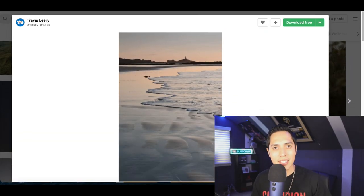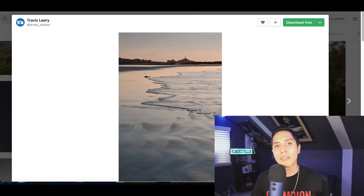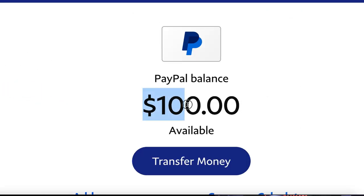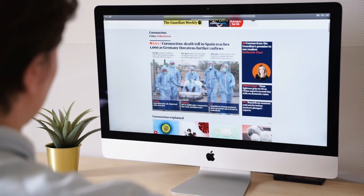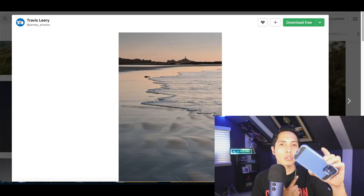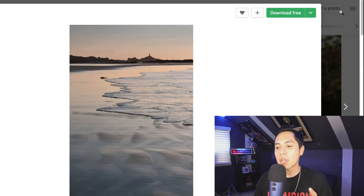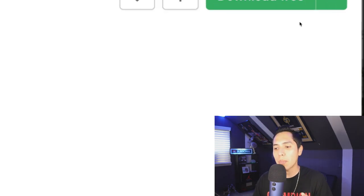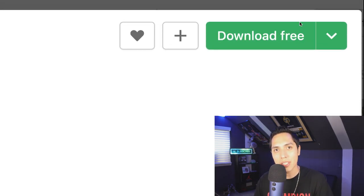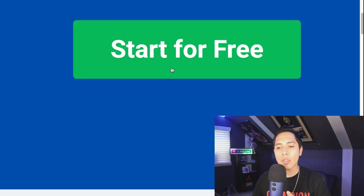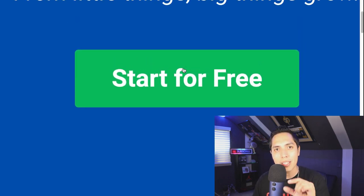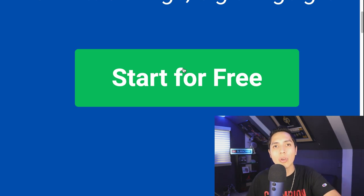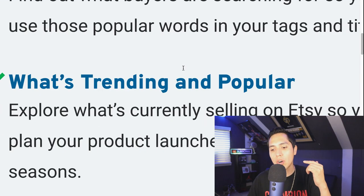This is going to be one of the easiest side hustles to make your first $50 to $100 this week online using one of the biggest websites around the world. If you have a smartphone or a computer, I'm going to show you how to start making money downloading free images. The catch is all of the websites I'm going to show you today are going to be free for a limited time, so make sure you sign up straight after this video.